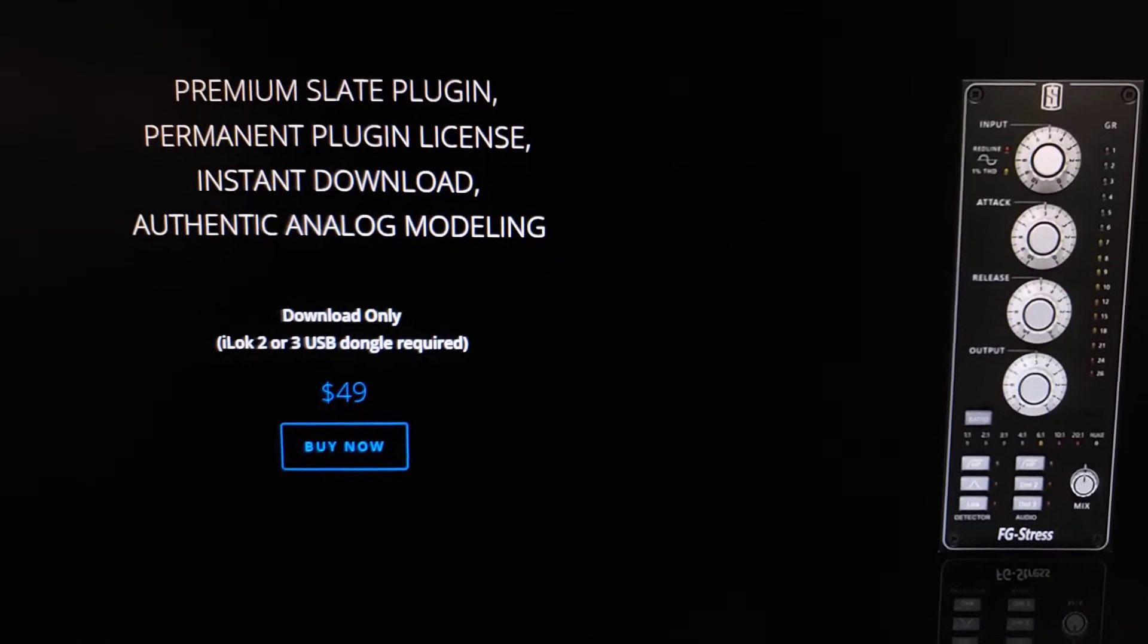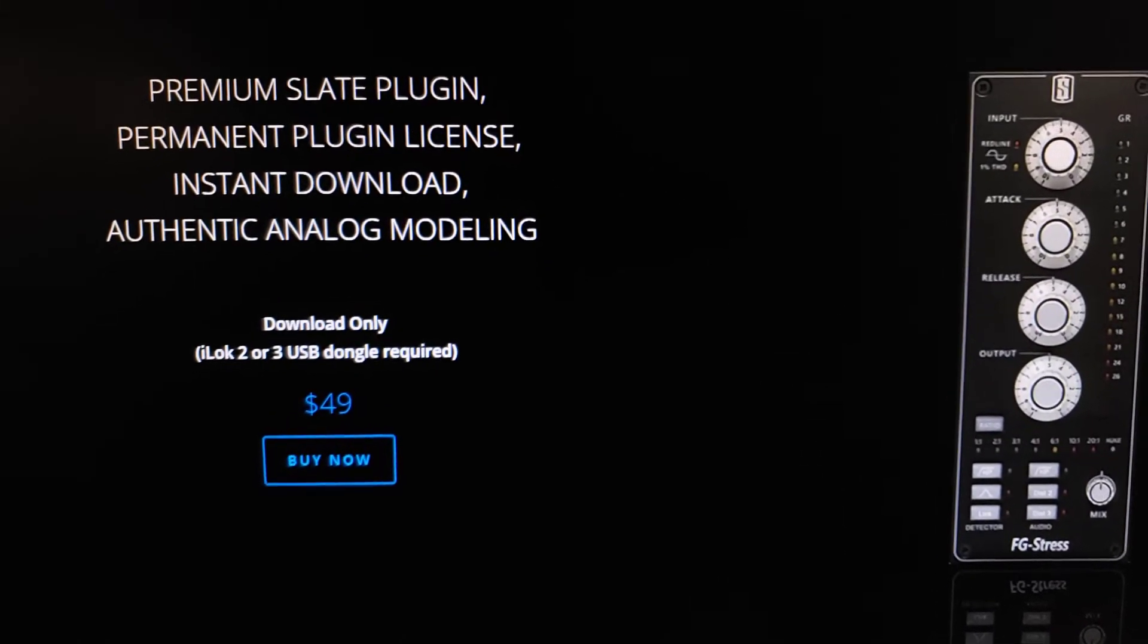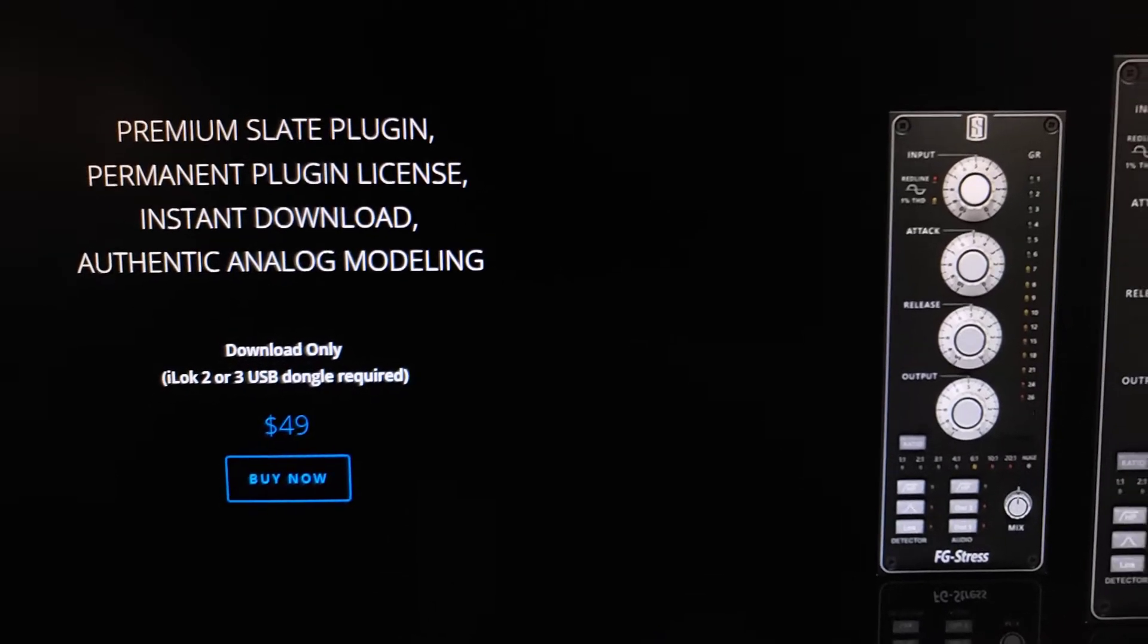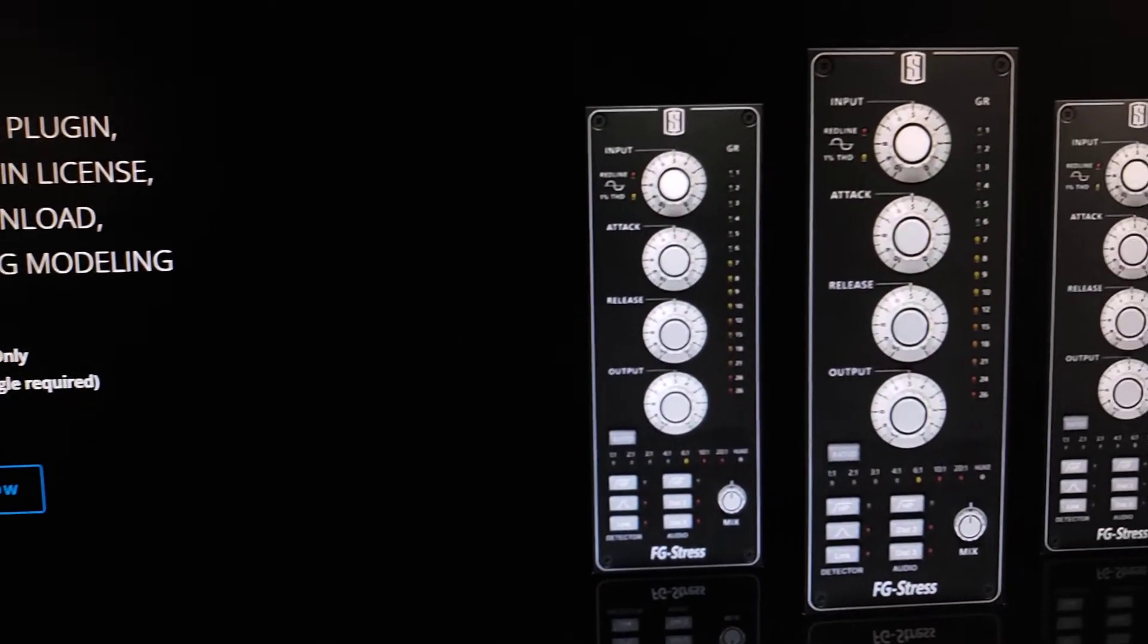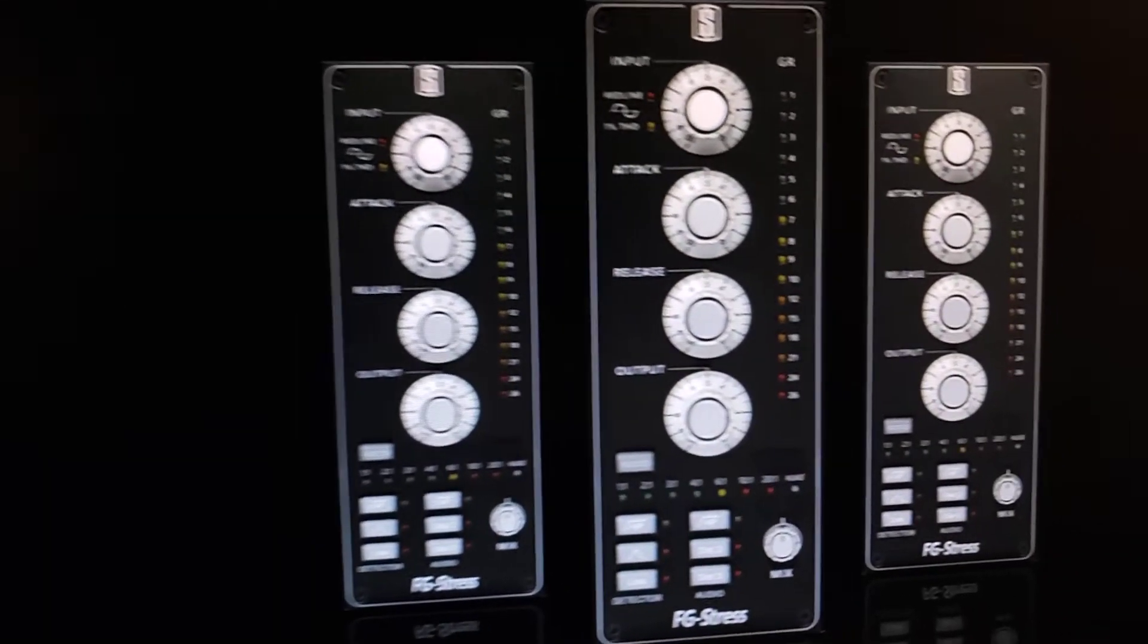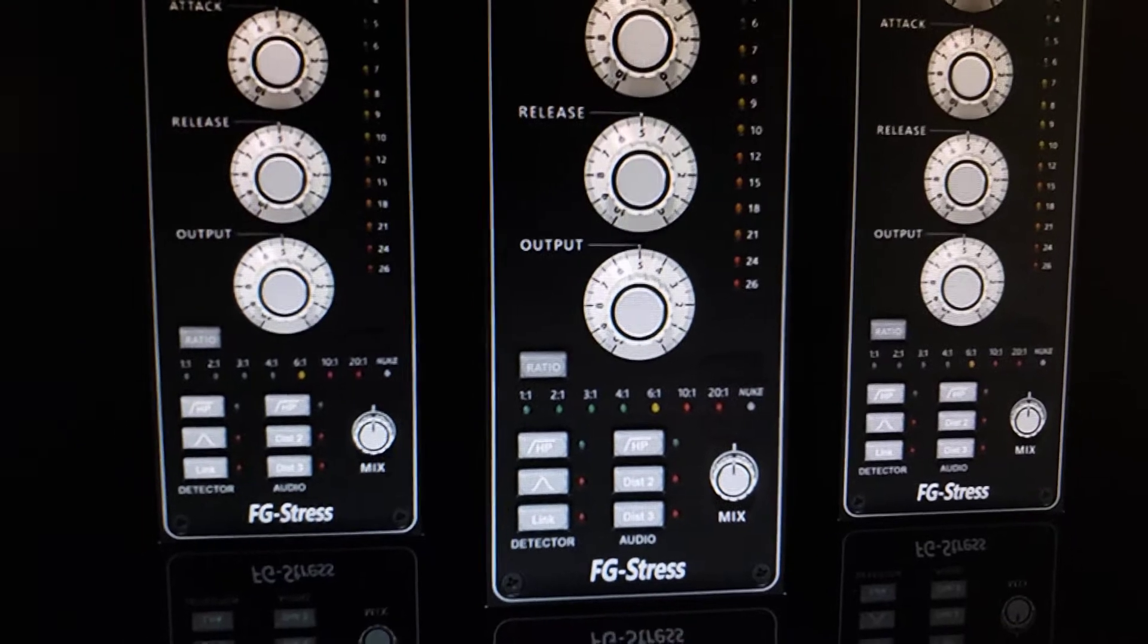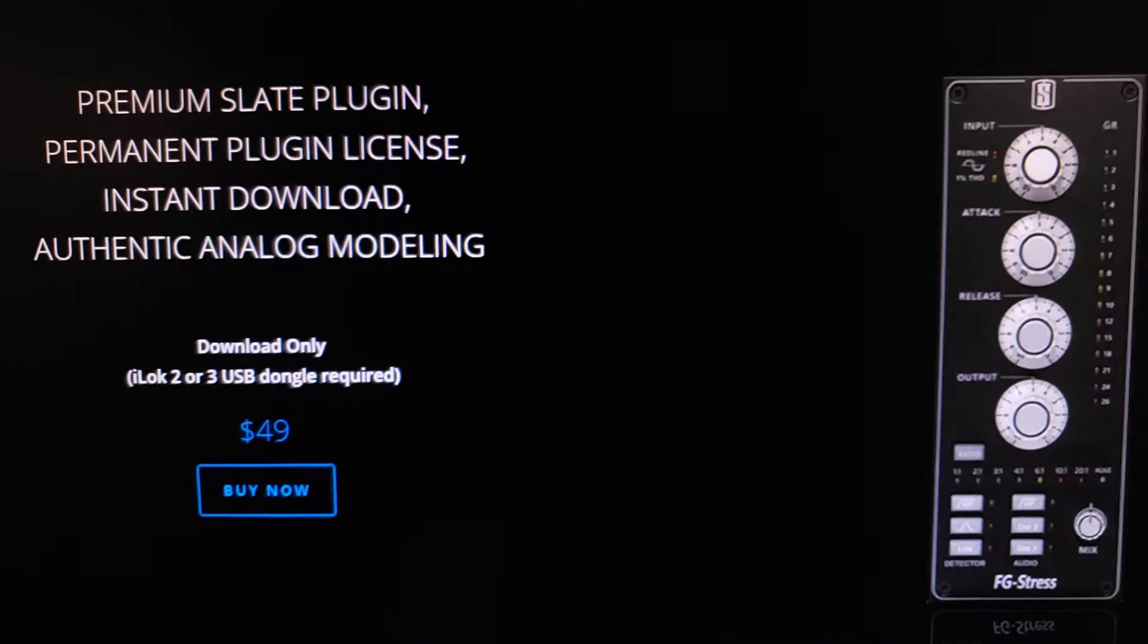Hot on the heels of IK Multimedia's release, Slate Digital have reduced the price for a limited time of their FG Stress plugin to $49.